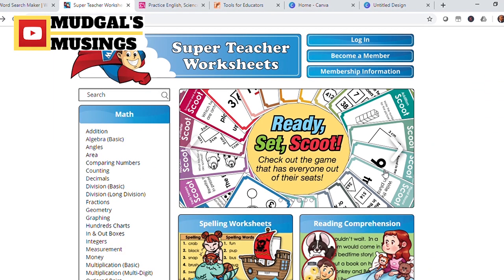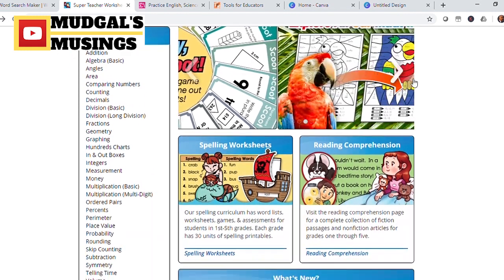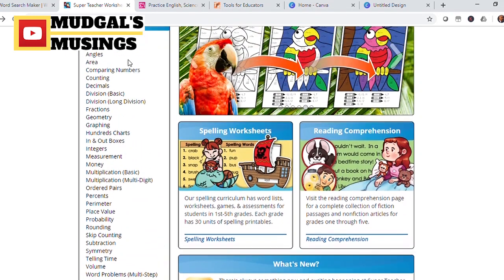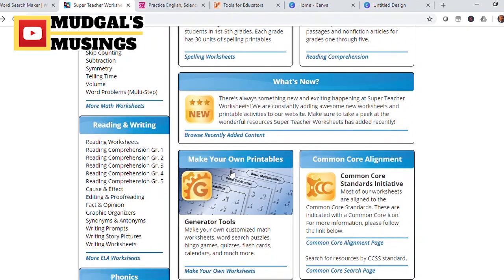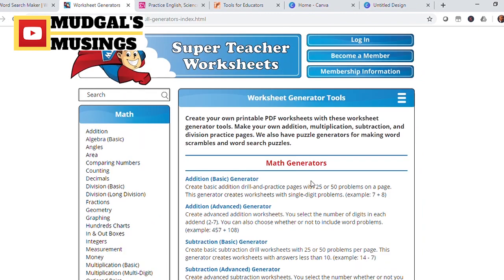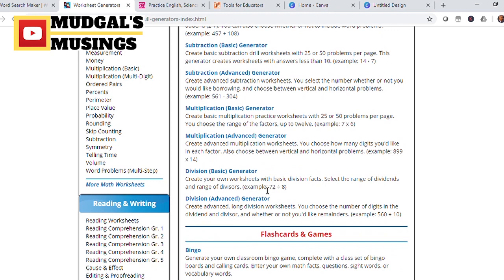The second site for worksheet generation is superteacherworksheets.com. This is also a paid website, but teachers can try it out and see. Apart from being able to generate worksheets on various subjects, you also get access to several worksheets already prepared. In this particular case, we're looking at a math worksheet, and by clicking on 'make your own printables' you are able to generate worksheets using several resources available here.